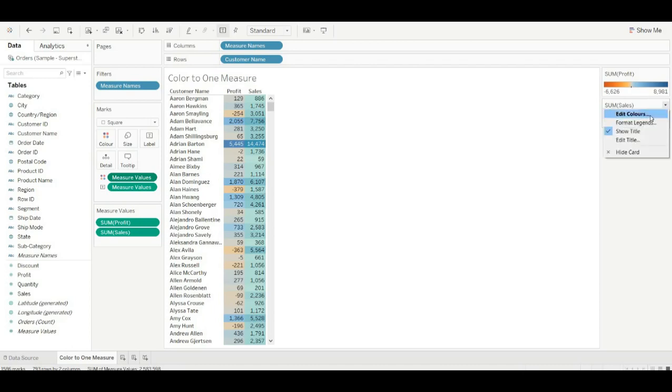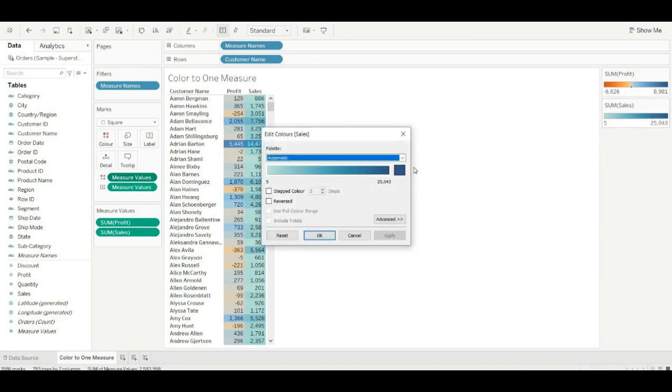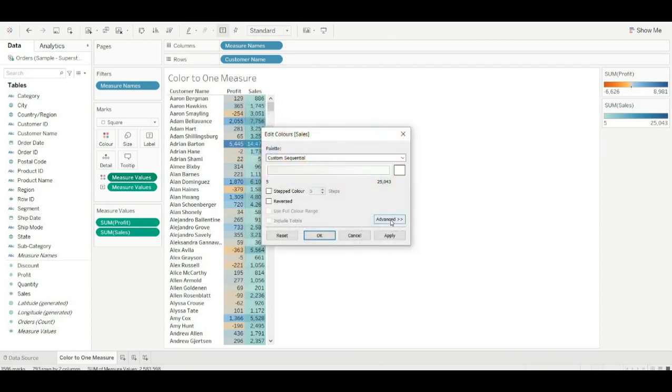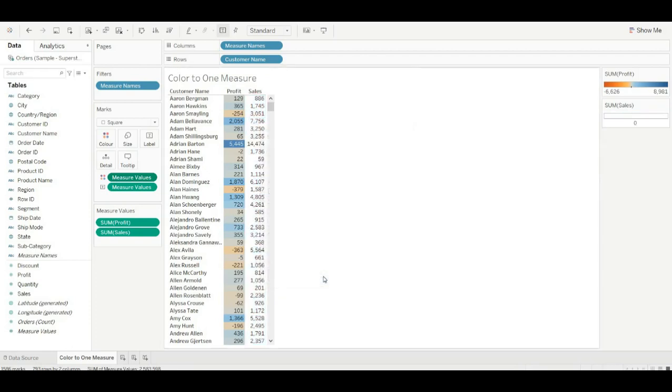Click here, go to edit color, choose the white color, click OK. Go to advanced, click on start, make it zero. Click on end and make it zero also, and click on OK.